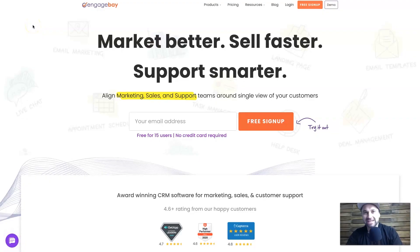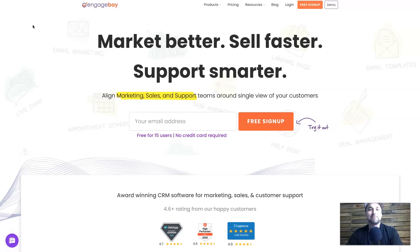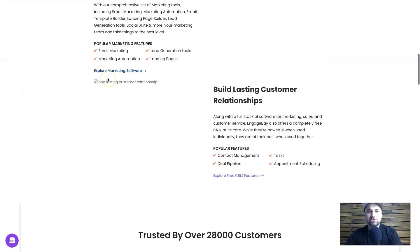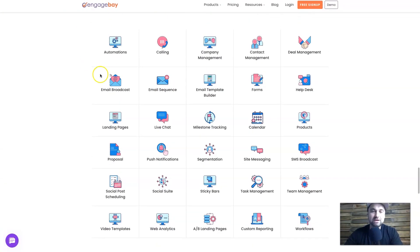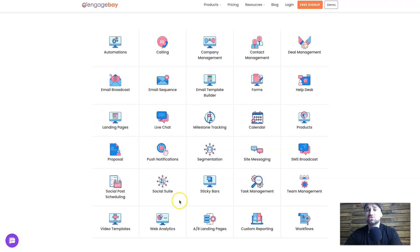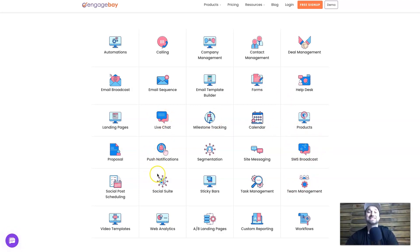So EngageBay is a perfect solution for any type of online marketing or sales business. I'm going to jump behind the screen and show you EngageBay. On the website, I want to touch on the different features. If we scroll down you're going to see things like automation, email broadcast, email sequencing, landing pages, proposals, web analytics, A/B split testing, workflows, team management, and SMS broadcast.